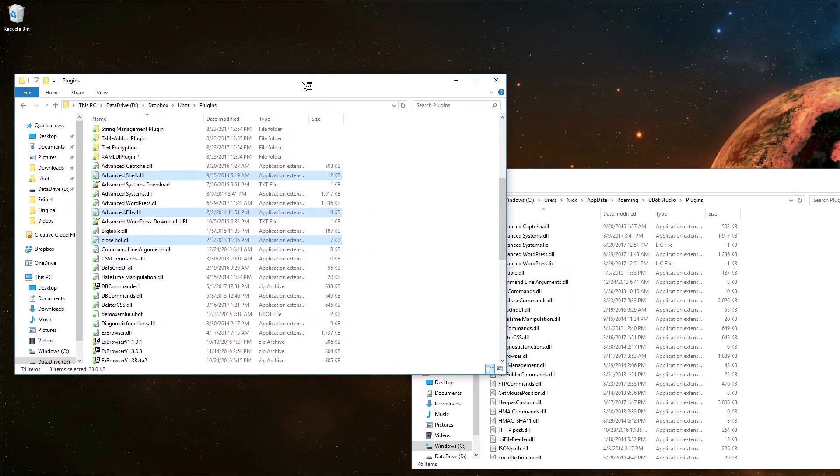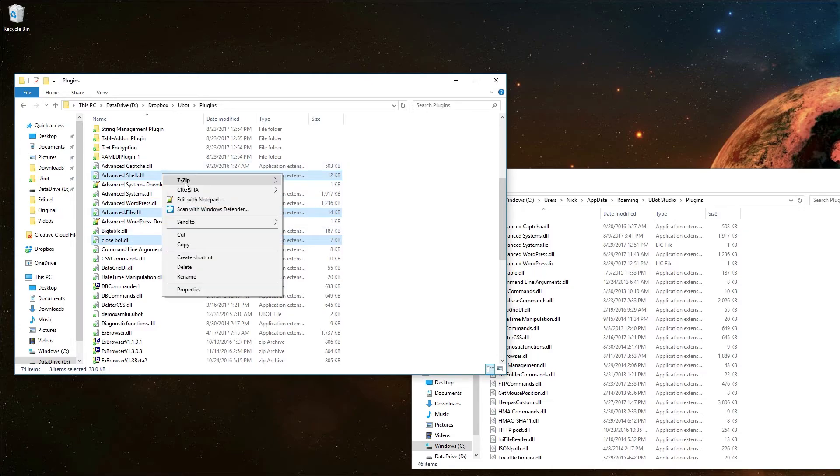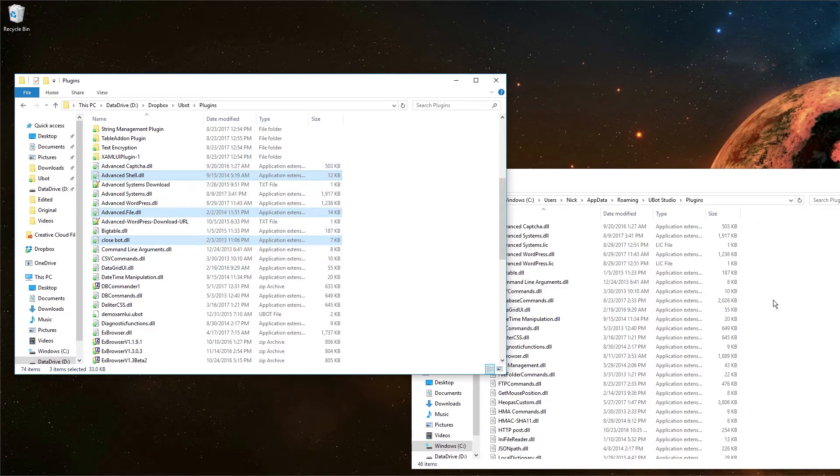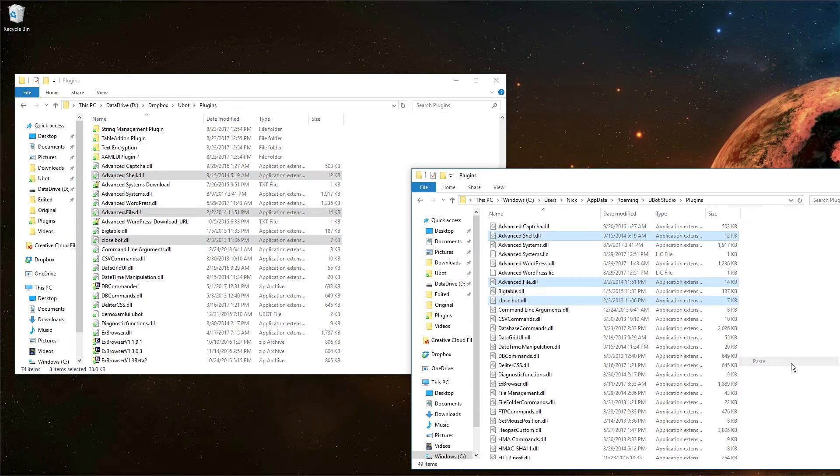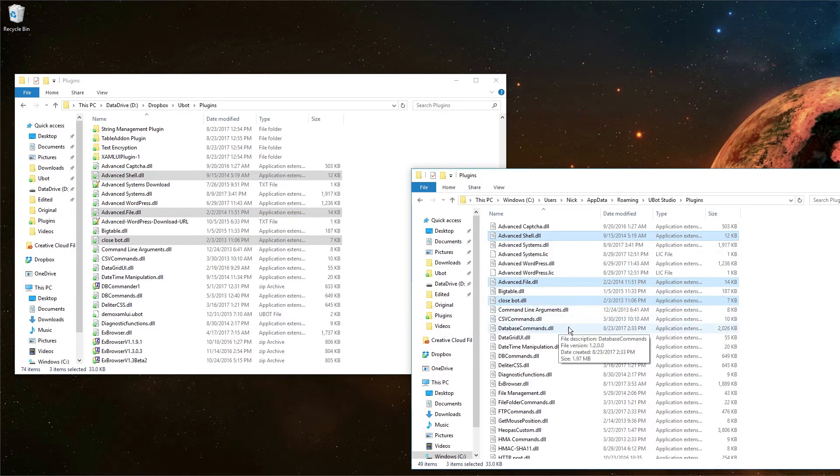So I have my three plugins selected here: Advanced Shell, Advanced File, and Close Bot. I can just simply copy and paste, and you can see it added those three.